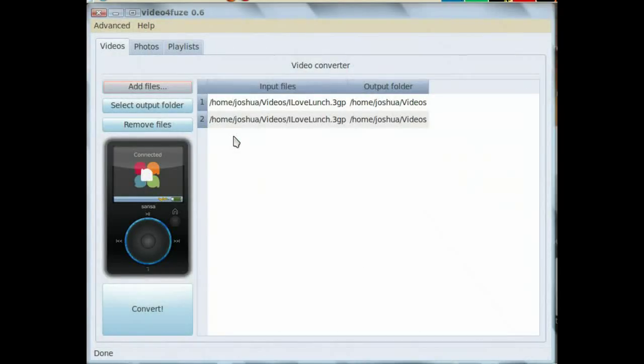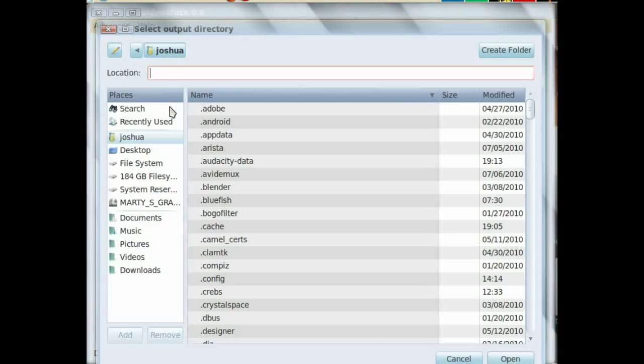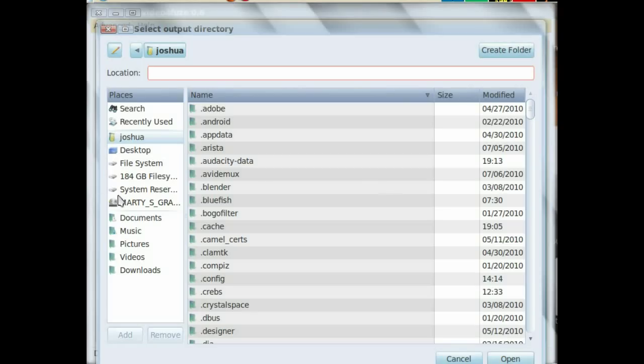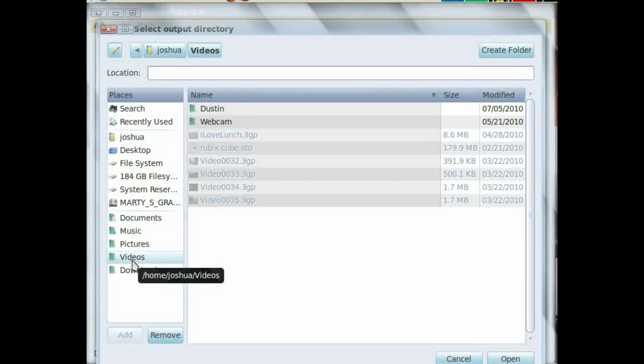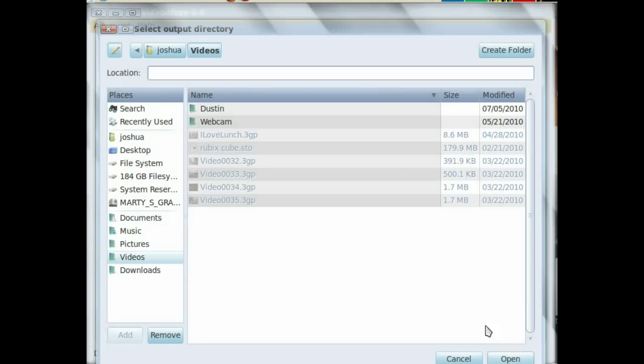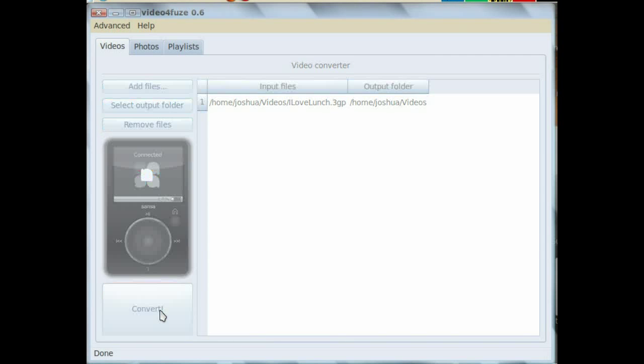Then click on Select Output Folder and tell it where you want the converted video. It is safe to put the converted video in the same folder as the original, as the software always puts underscore fuse after the name. When you are done adding files, click the big convert button and sit back and wait.